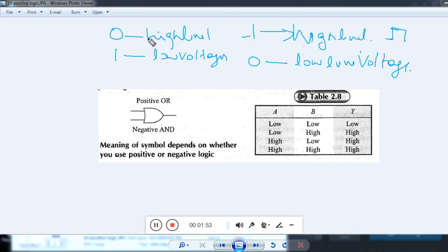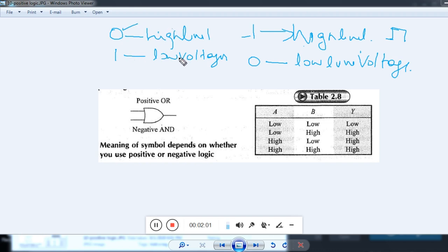In negative logic, 0 is used to represent a high level. We use binary 0 to represent a high level and 1 to represent a low level — then it is called negative logic.